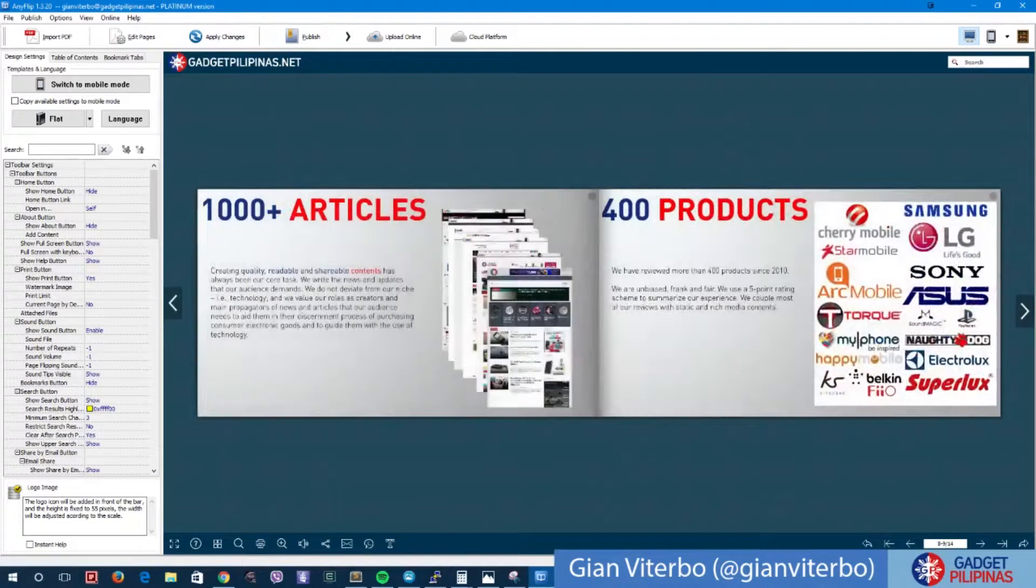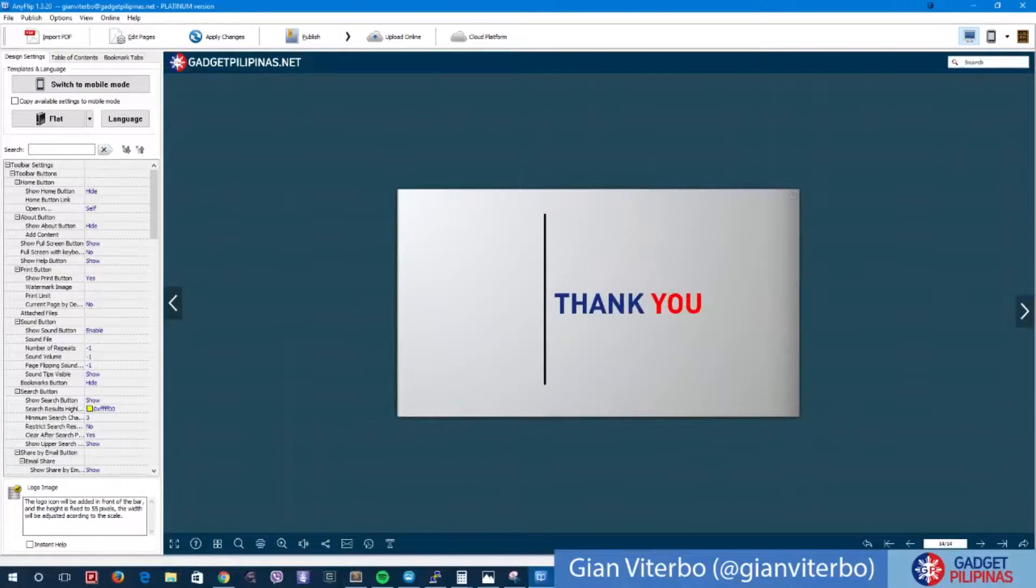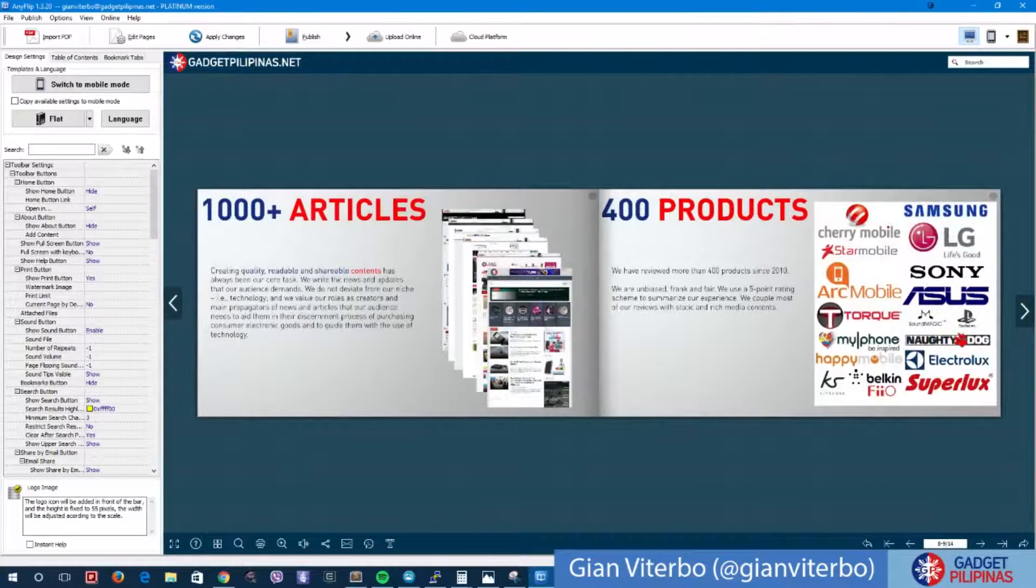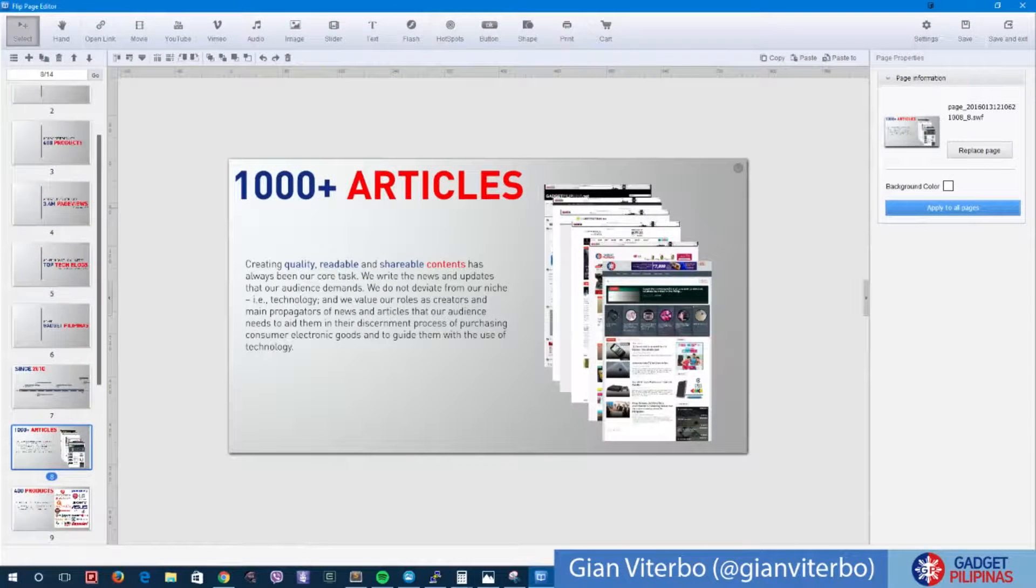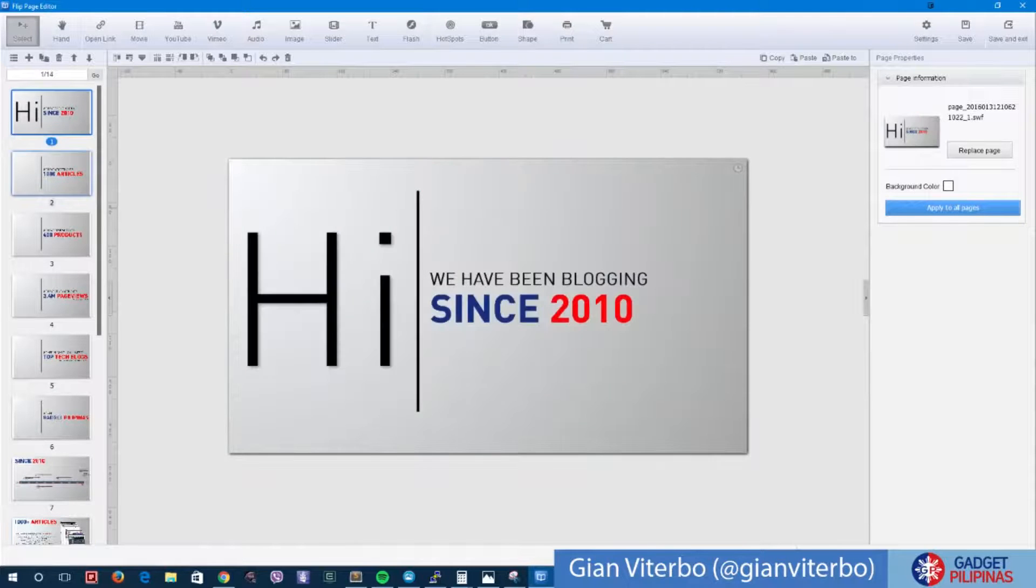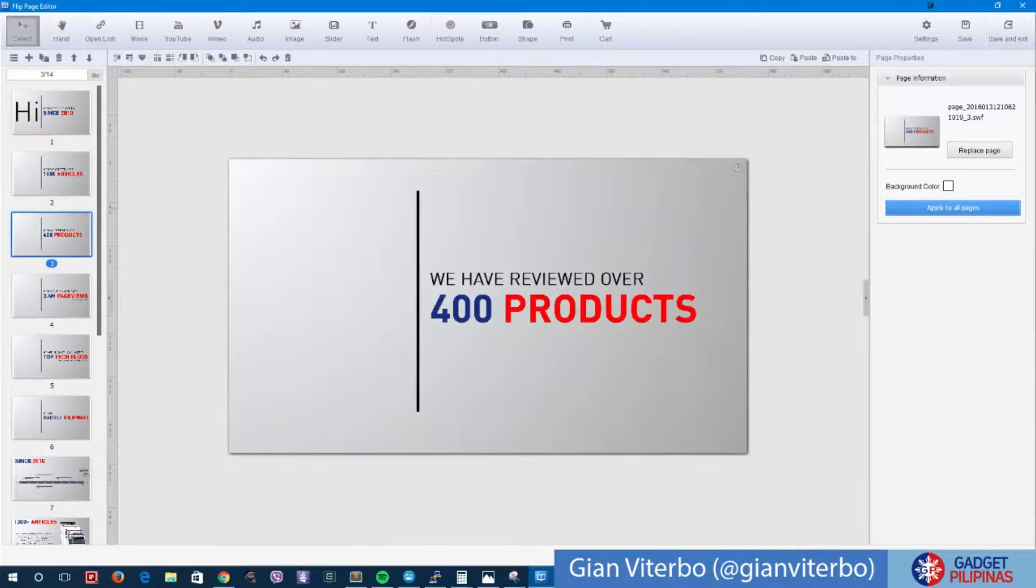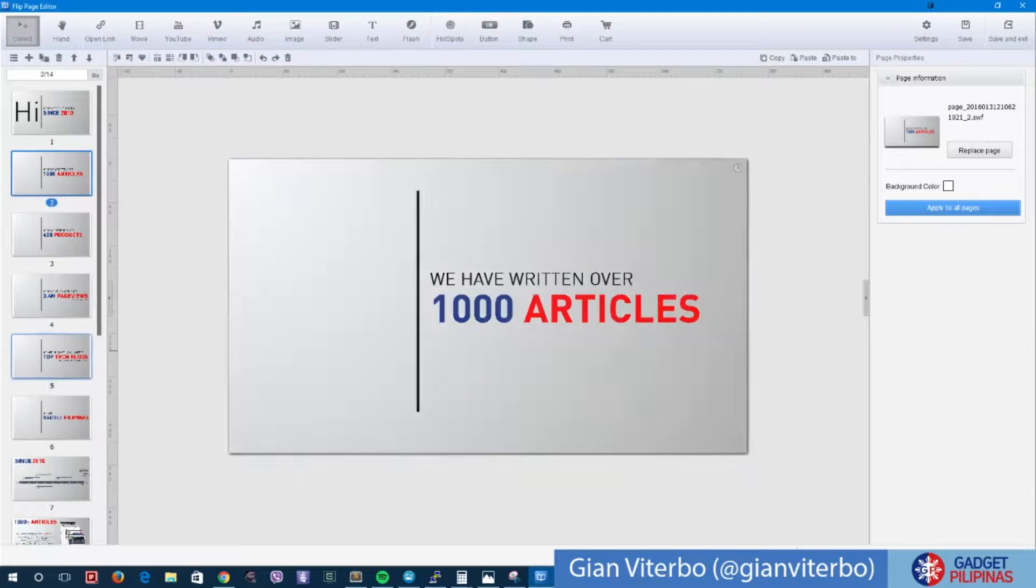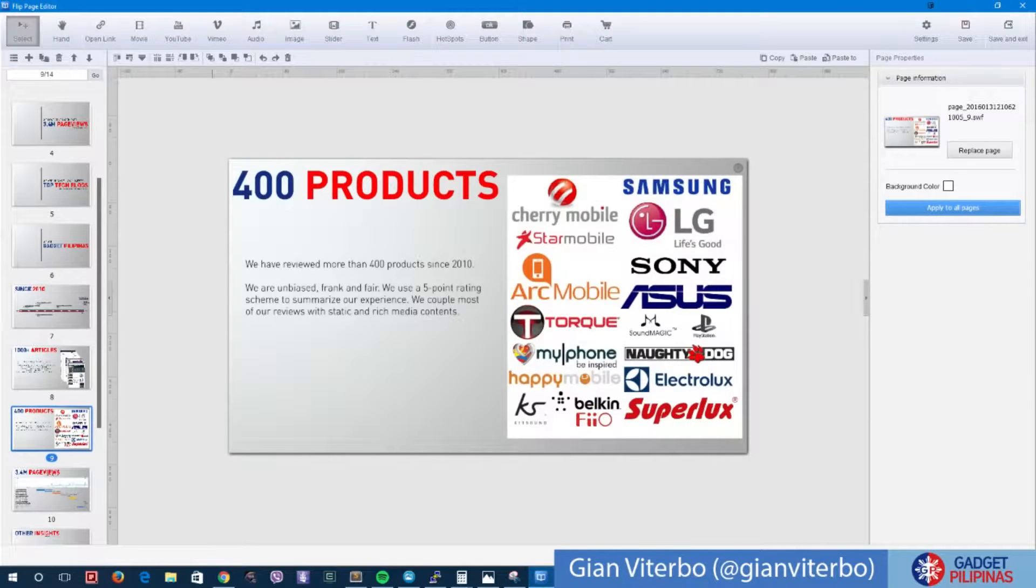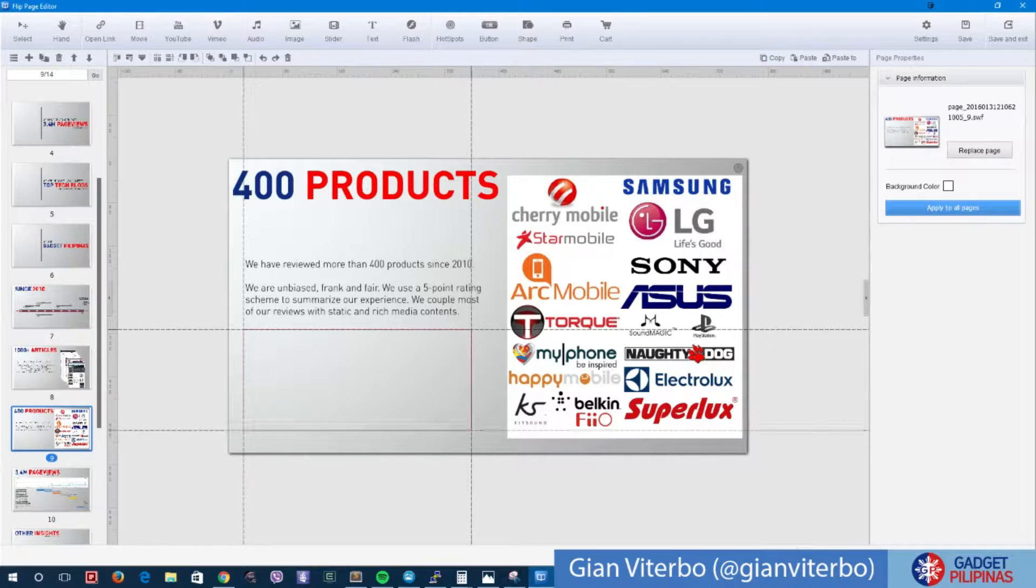You can even add some videos. Let's say I want to add a video here. Edit pages. Of course the ones on the PDF are already there, you can't change anymore what's on the PDF, but you can add videos. Let's say I want to add a video on this portion, let's say a YouTube video.